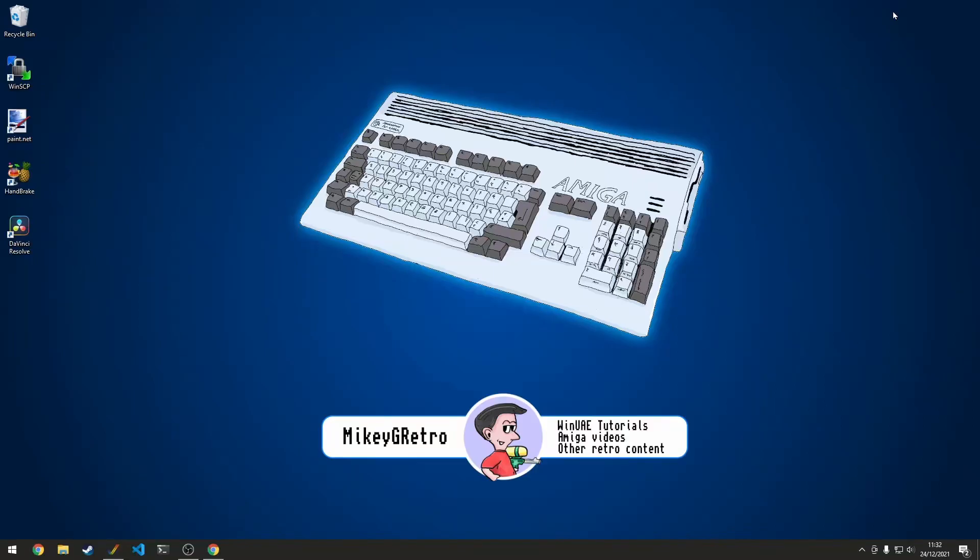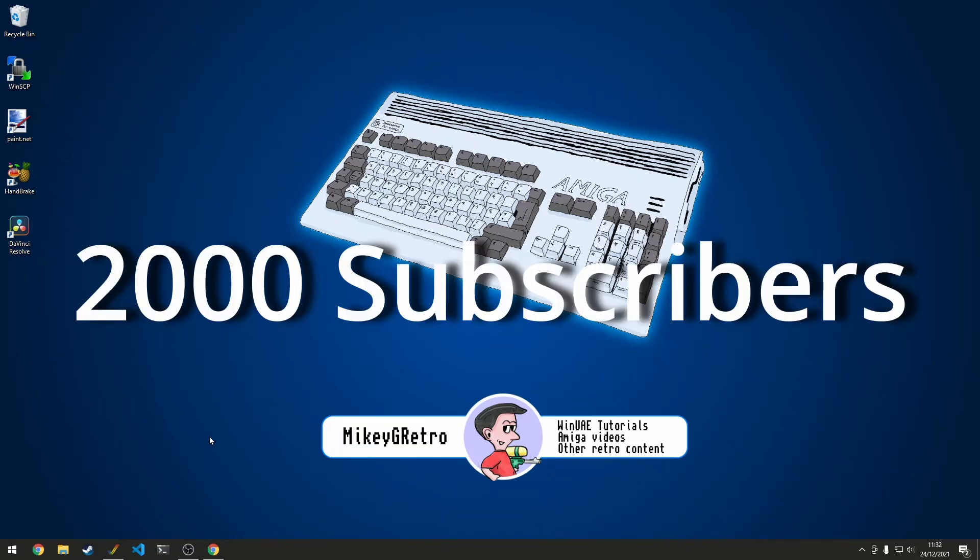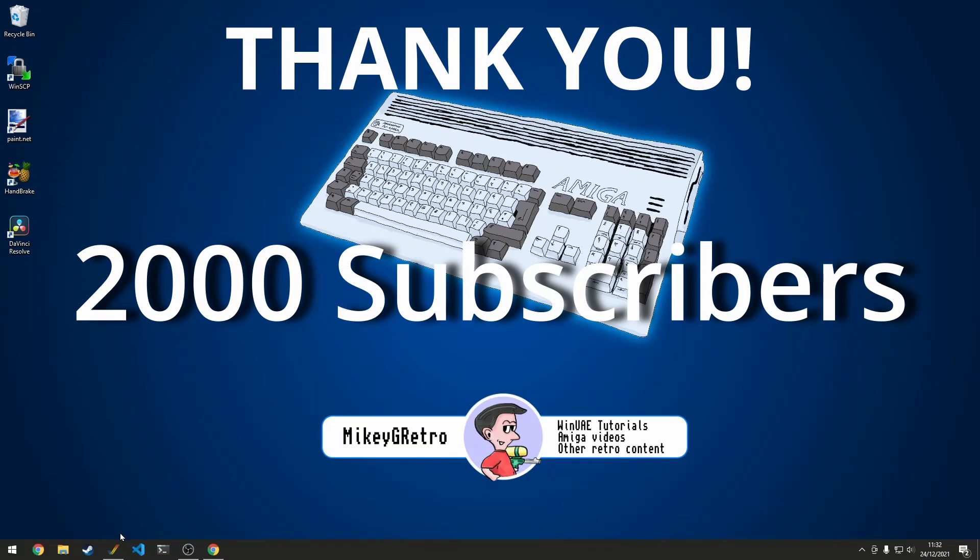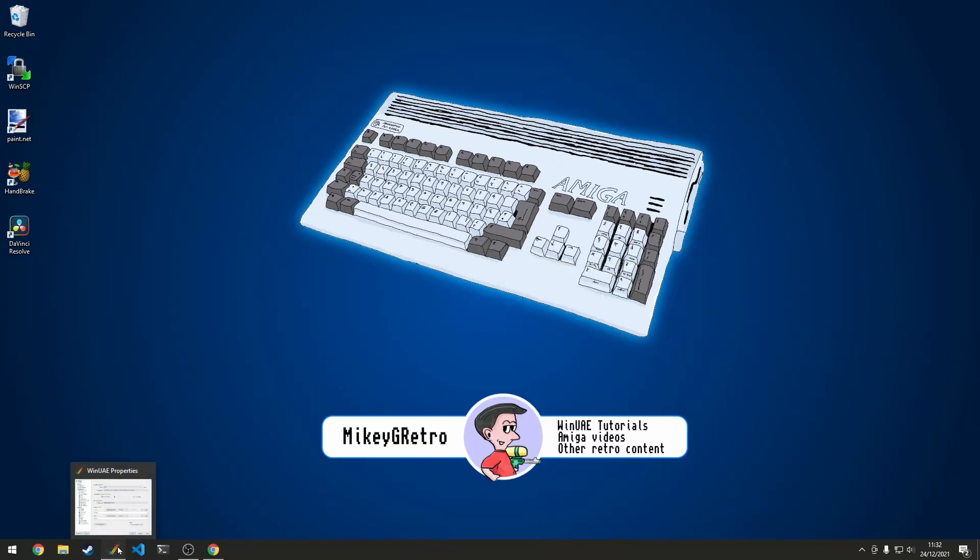Hello everybody, welcome to a special video. Today we are celebrating 2,000 subscribers and I want to say a big thank you to everybody that has subscribed so far.